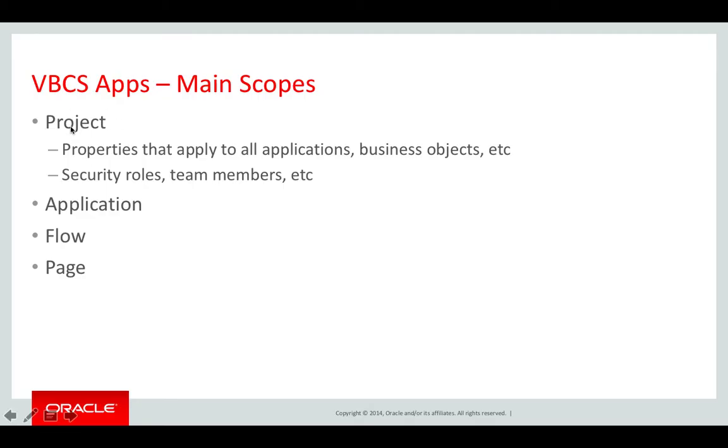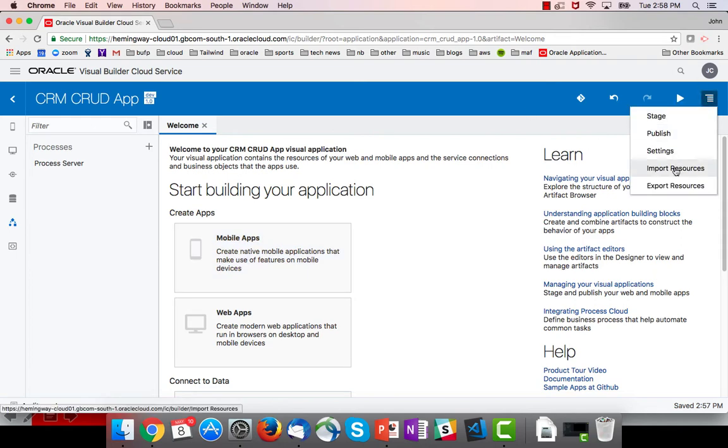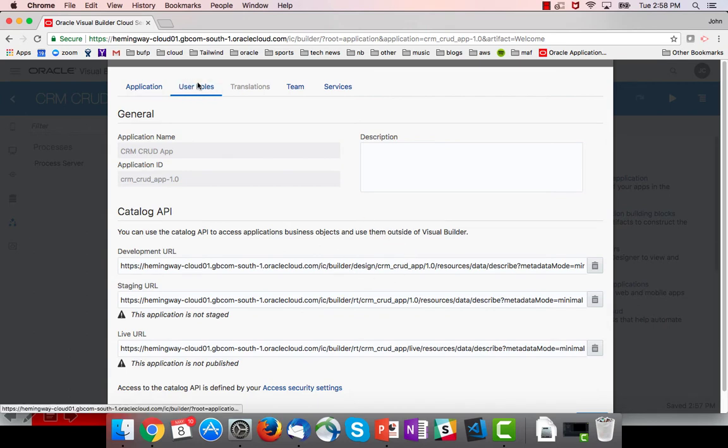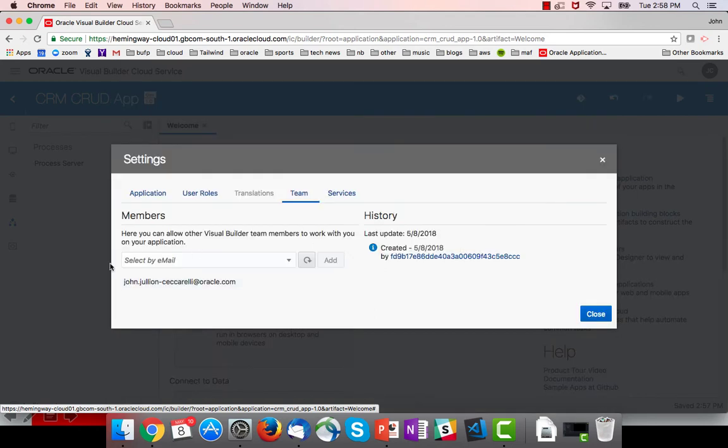Starting at our top level scope, which is the project, the only thing that's really interesting at the project level is the settings. When you go into settings, you can set access settings for the application, add roles, and add other members to this project so they can go in and work on it.